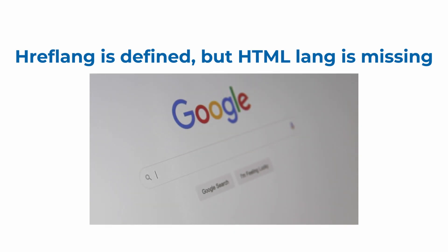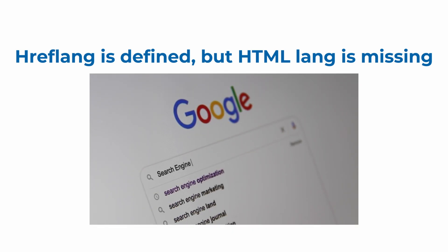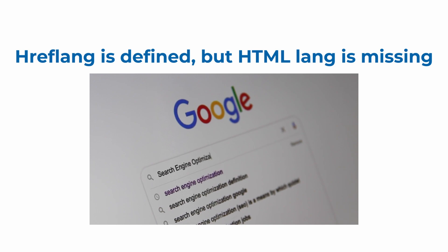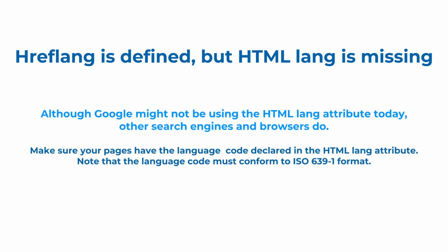Although as we mentioned, Google might not be using the HTML-lang attribute today, other search engines and browsers do use it. Make sure your pages have the language or language and country code declared in HTML-lang attribute. Note that the language code must conform to a specific format.